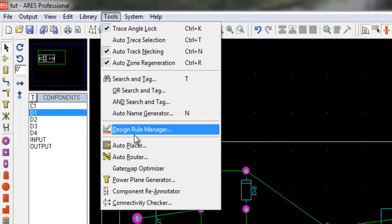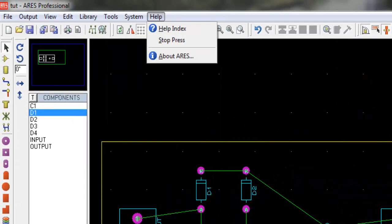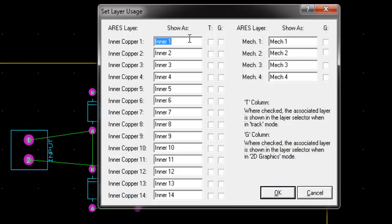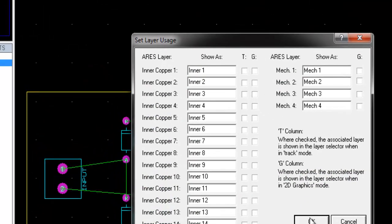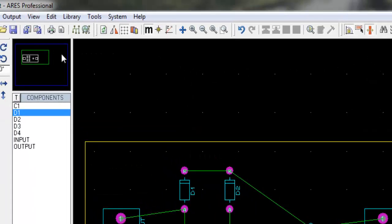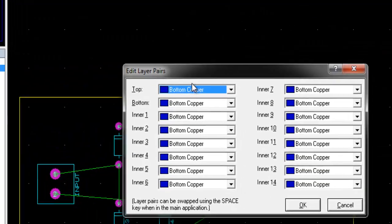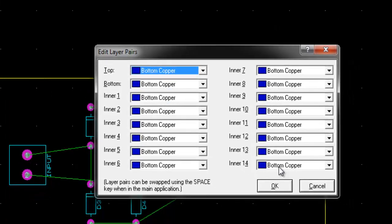To make single sided PCB, go to system layer usage and uncheck all checkboxes. Go to system layer pairs and set all layers to bottom copper.